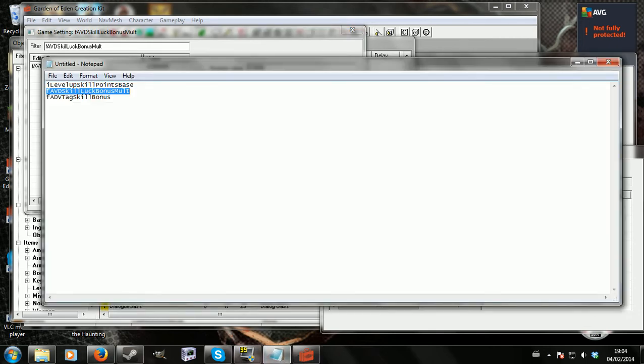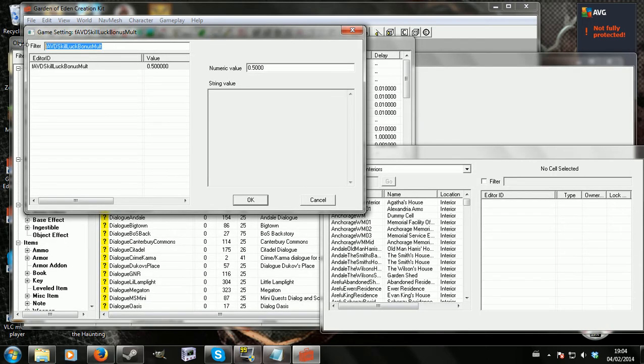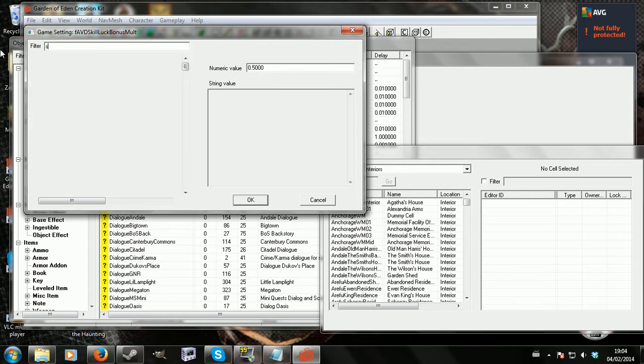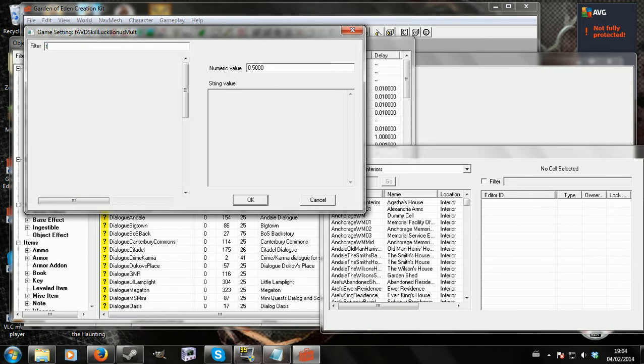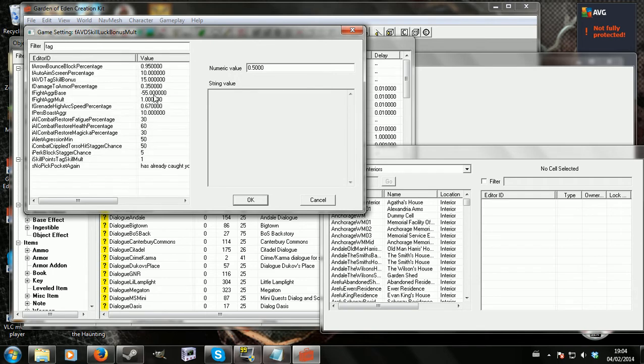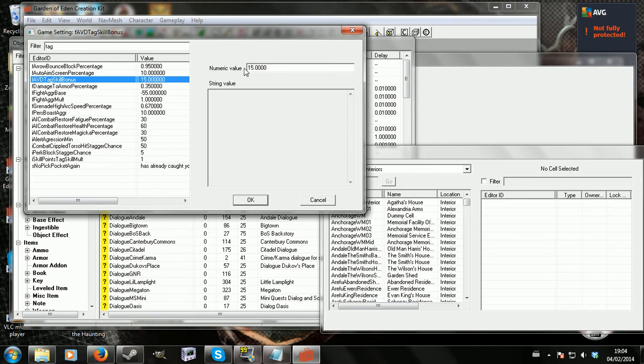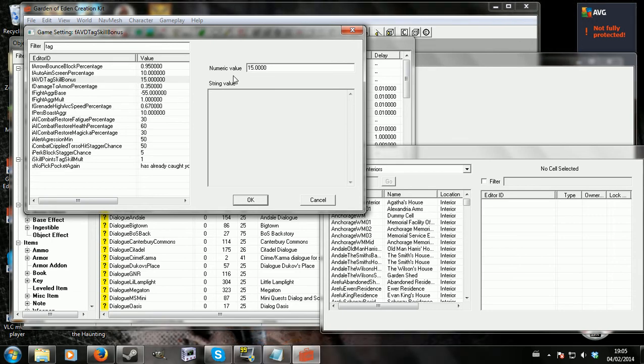And the next one, F avd tag skill bonus. Which is, oh great, not showing up. Okay. Why don't I just search tag? And then that will probably come up. Yeah, there you go. F avd tag skill bonus. It has 15, which is a base. So again, you change it to whatever you want. Higher number means you'll get more points. Lower number means you'll get less points.